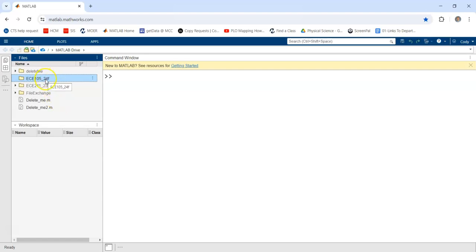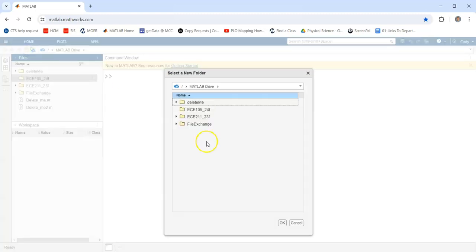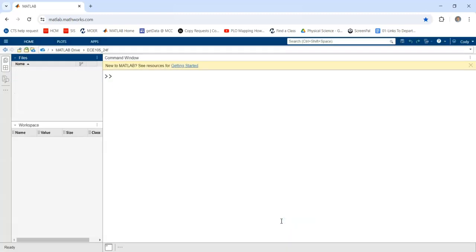So first time you access MATLAB, create that folder in which we are going to save every file. And then your first step, once you log in to MATLAB, connect to that folder so that anything you save will be saved in a place you can access.